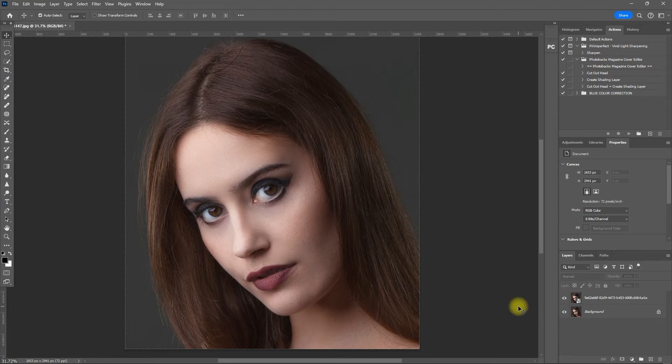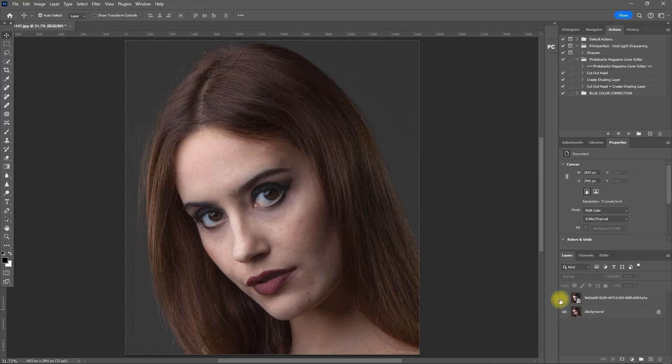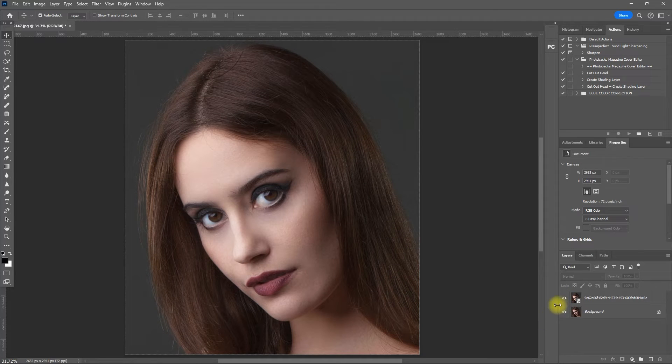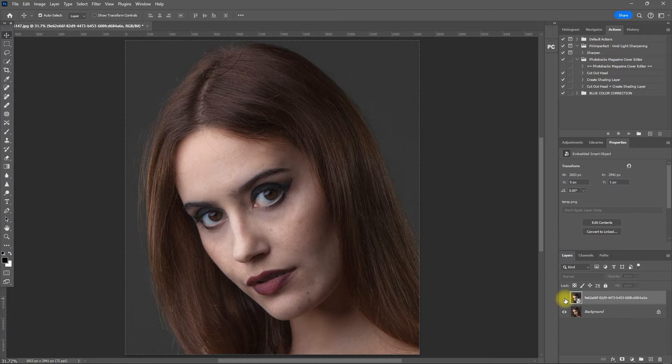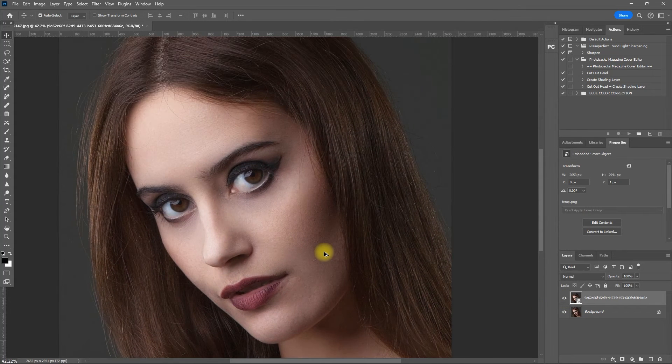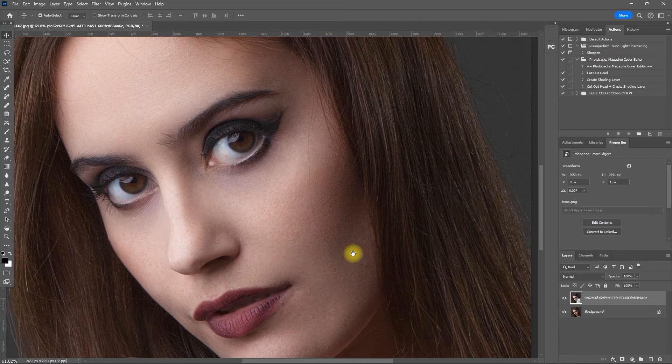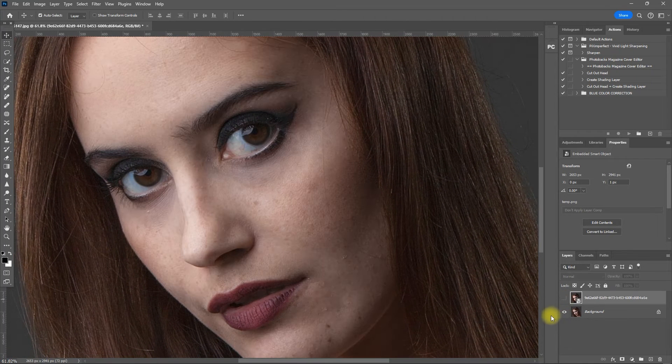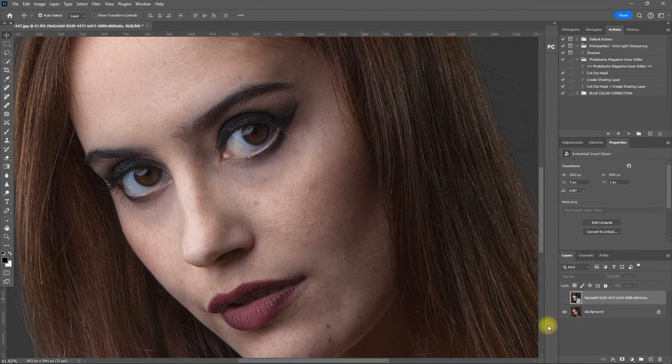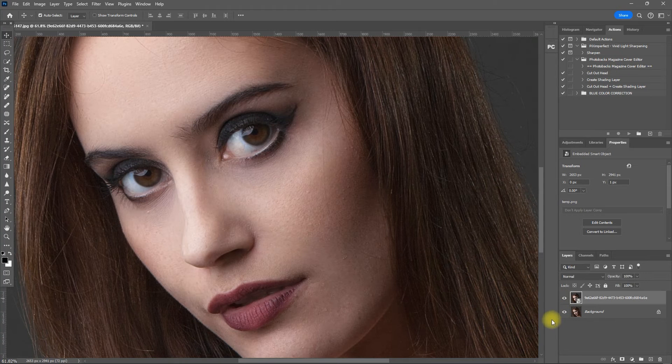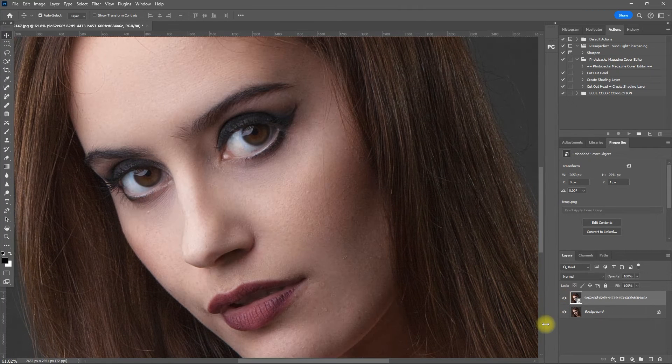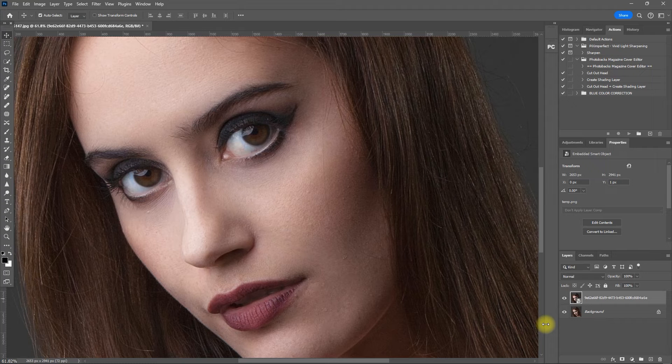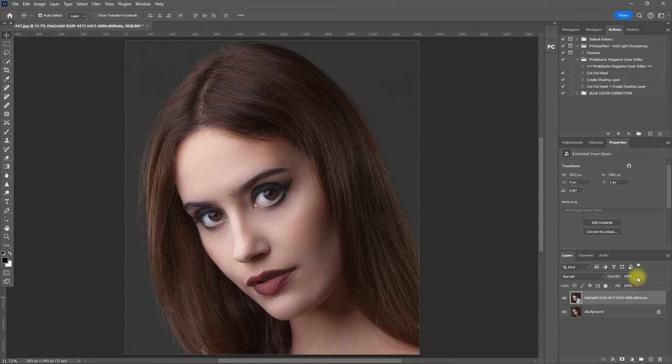This is the original image. And this is with the Retouch Pro AI. Before, after, before, after. Let's zoom in. Before, after, before, after. What do you think of the result? Is it good or bad? Let me know your thoughts down in the comment section. If the effect is too much, you can always decrease the layer opacity.